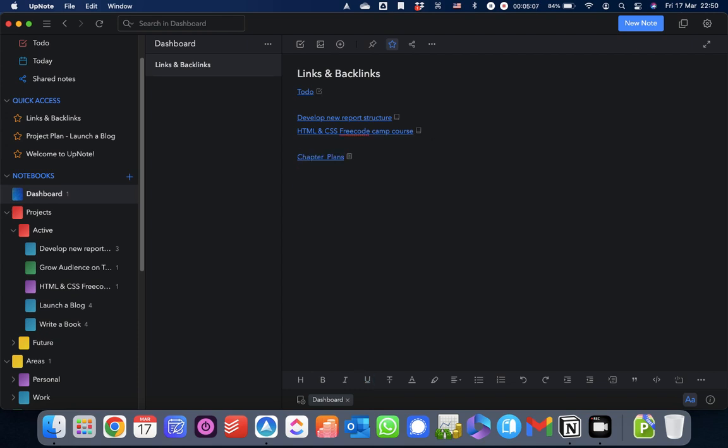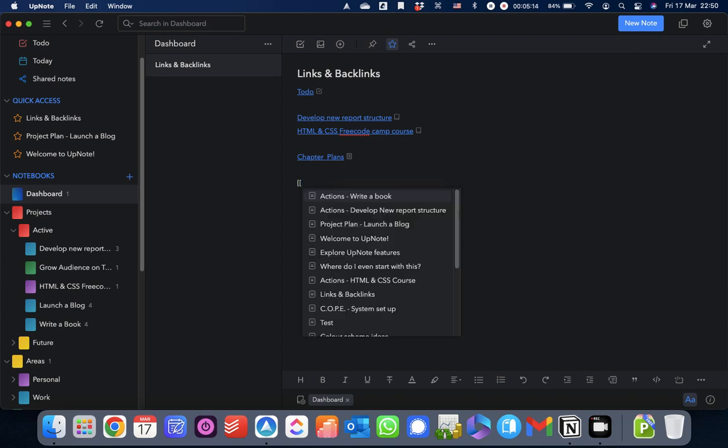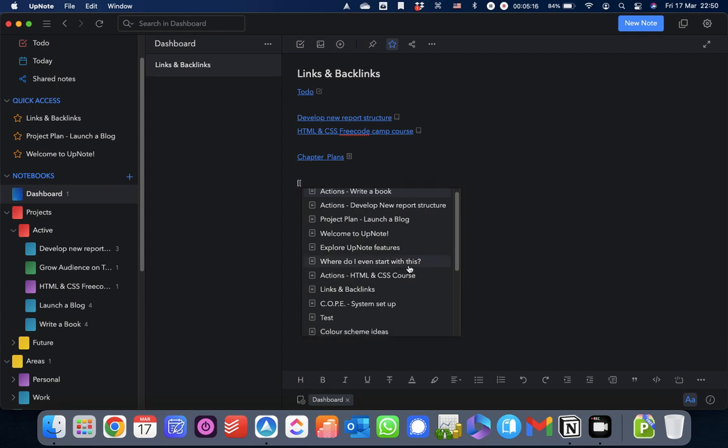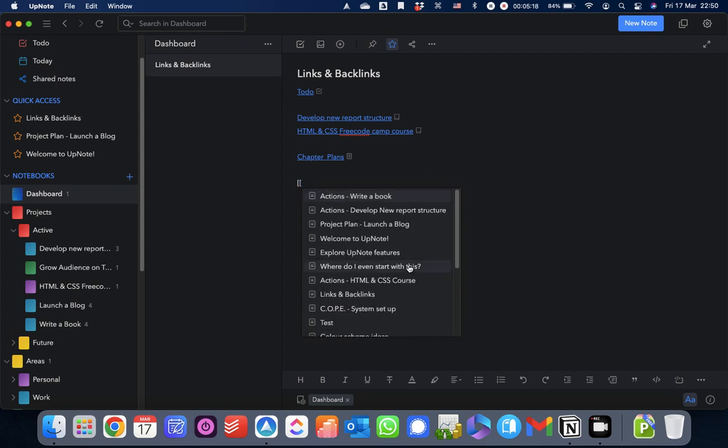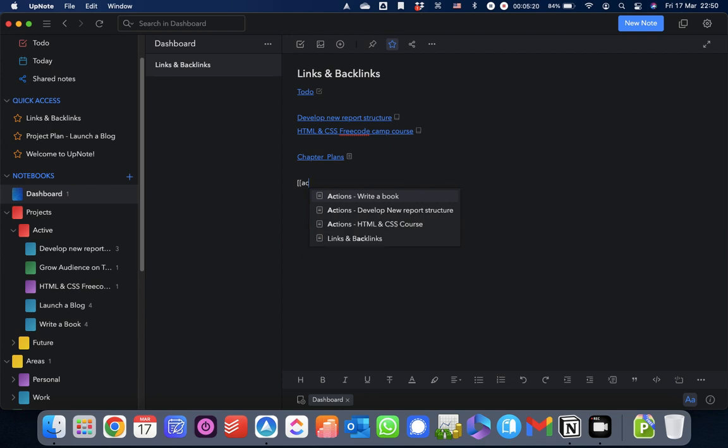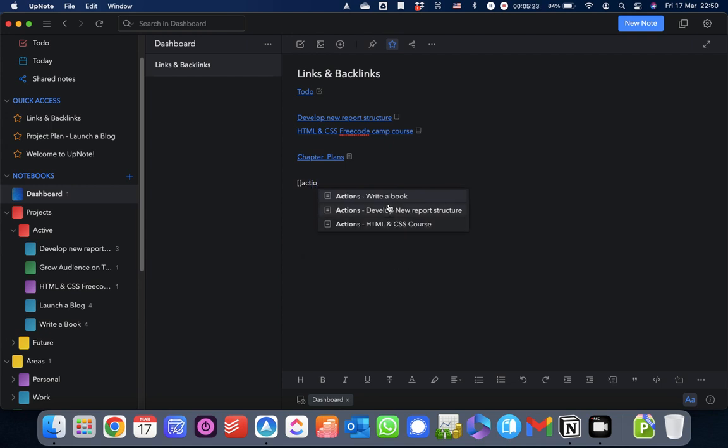The other way you can do it, which is far easier, is by using the double square brackets. So, if you type in double square brackets, it will bring up a list of all of the notes that you've got with UpNote. And then as you start typing, it will filter that list based on your words that you're typing. And then you can select it and put it in there.